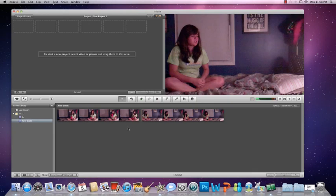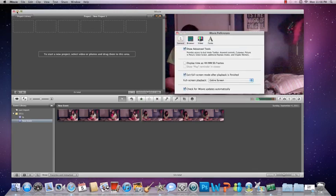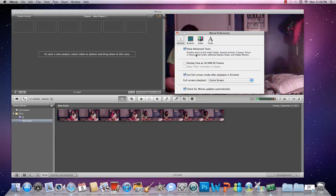Actually, first what you need to do is make sure you're going to go to iMovie and hit preferences. And here, it says general, you're going to see how it says show advanced tools, and it's going to say provides access to dual mode toolbar, keyword, controls, cutaways, pictures in picture, and the green screen.